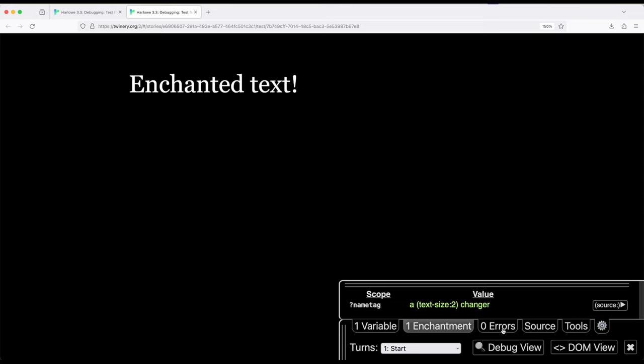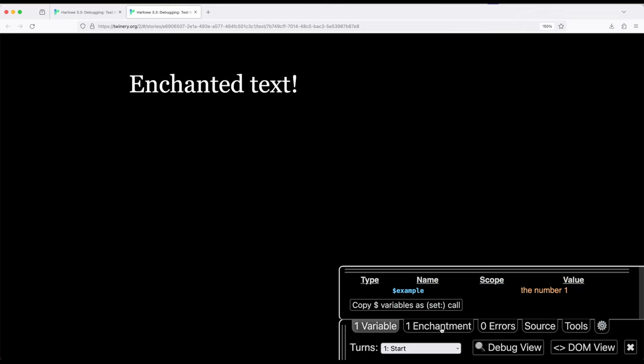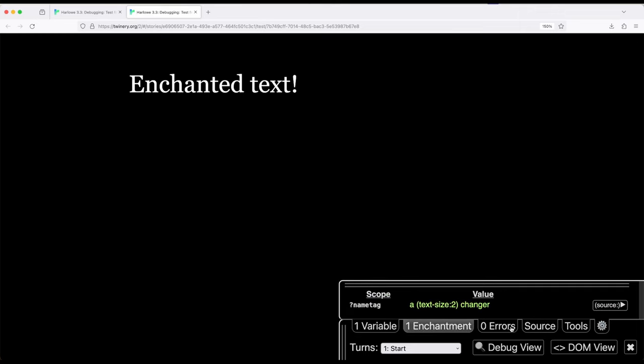Now at least in this current passage, there are no errors, but I can also particularly look at the source. Oh, how did I set this up? Okay, cool. This is all I've set up right here. So I have one variable, one enchantment, no errors, and of course, can look directly at the source.